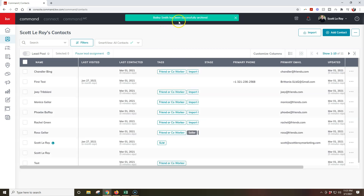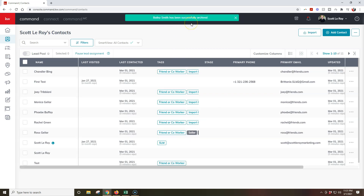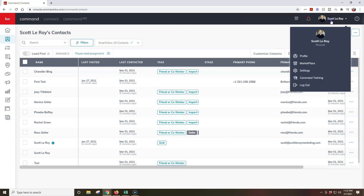Alright, so now I've gone through — Bailey Smith has been successfully archived. And then step two, I'll want to click on my name up here at the top right, and I'm going to click on the settings option — about that third option down on here. This is where we'll be able to get inside the back end of our settings, where we can actually edit everything even further, including deleting the archives.